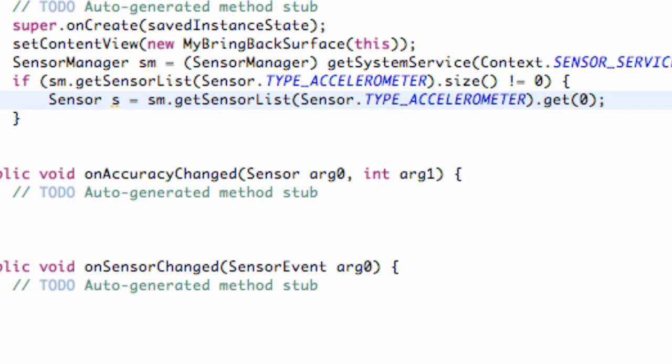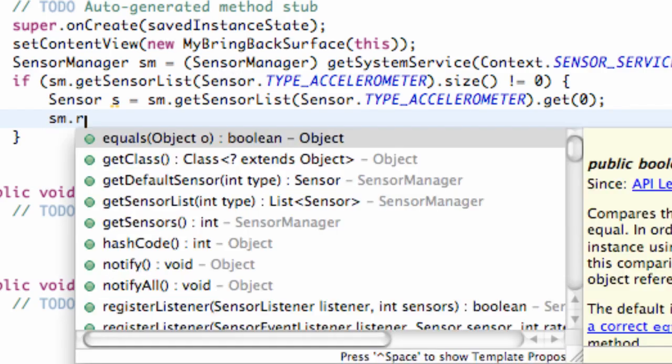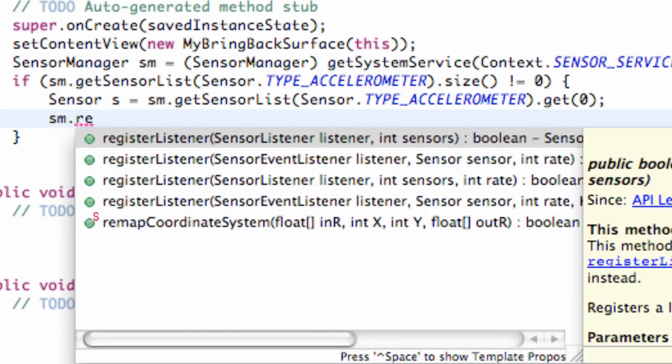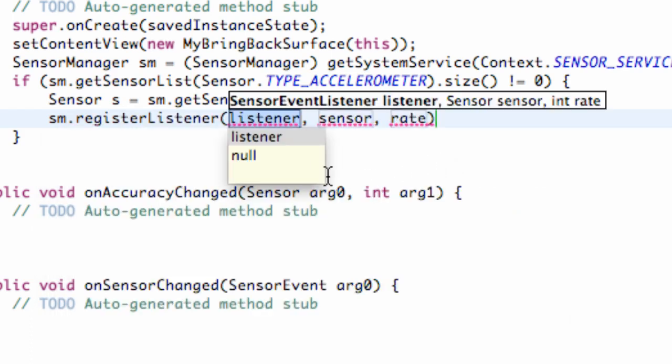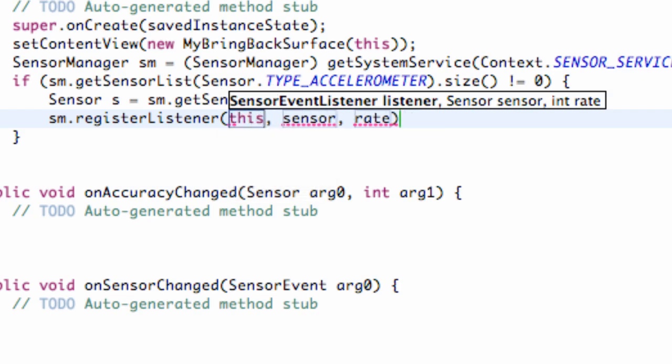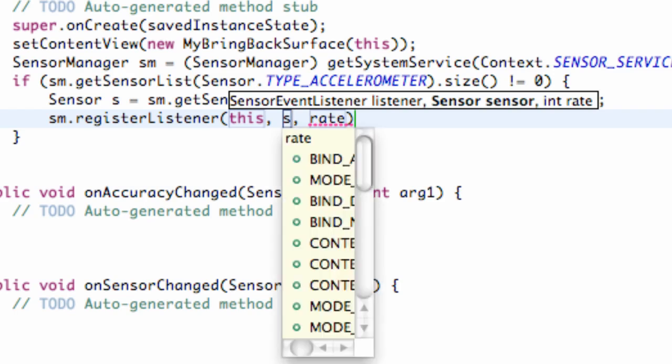I'm kind of setting up our initial spot. So now we're going to kind of register our sensor and our manager and all that stuff. So we're going to refer to our sensor manager, and then we're just going to say register listener. And we're going to choose this second option here where we take a sensor event listener, a sensor, and an int for the rate. So for our listener, what we're going to do is we're going to set this equal to the context of this. And for our sensor, we're going to refer to the sensor we just set up as S.